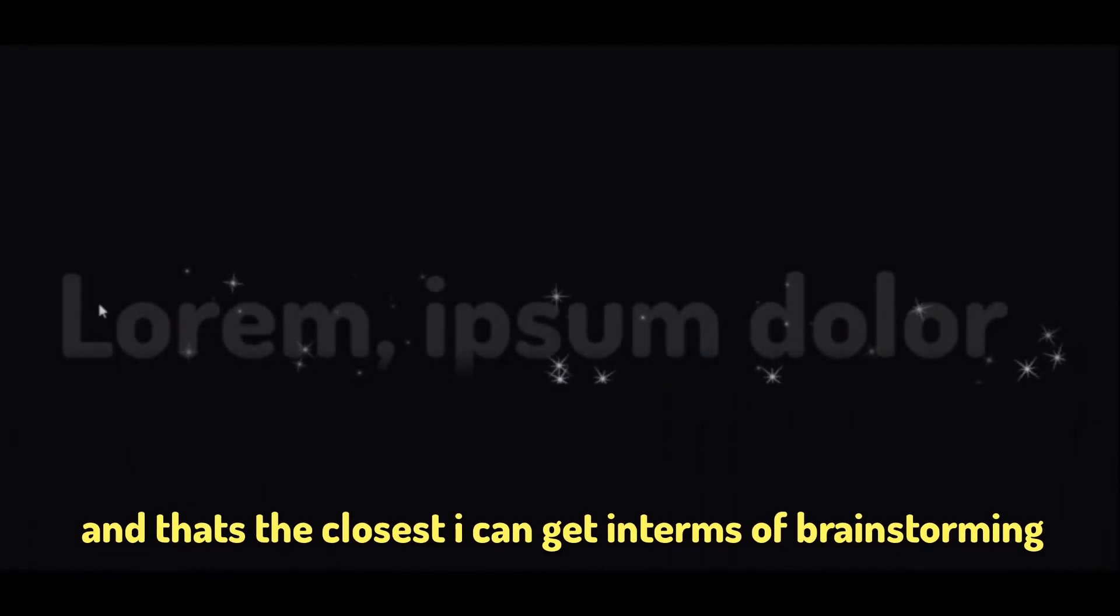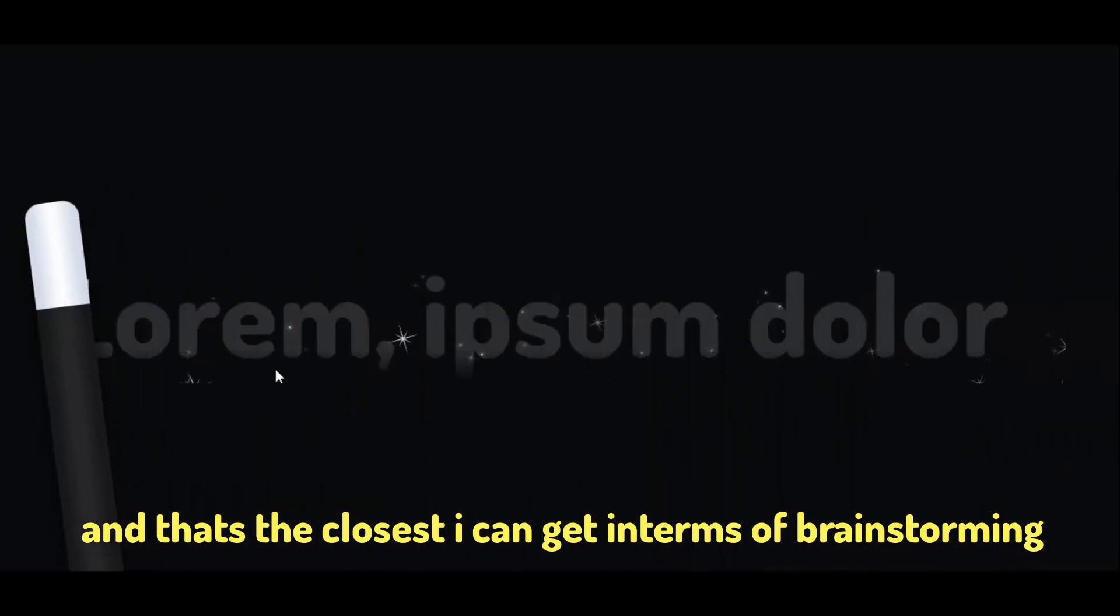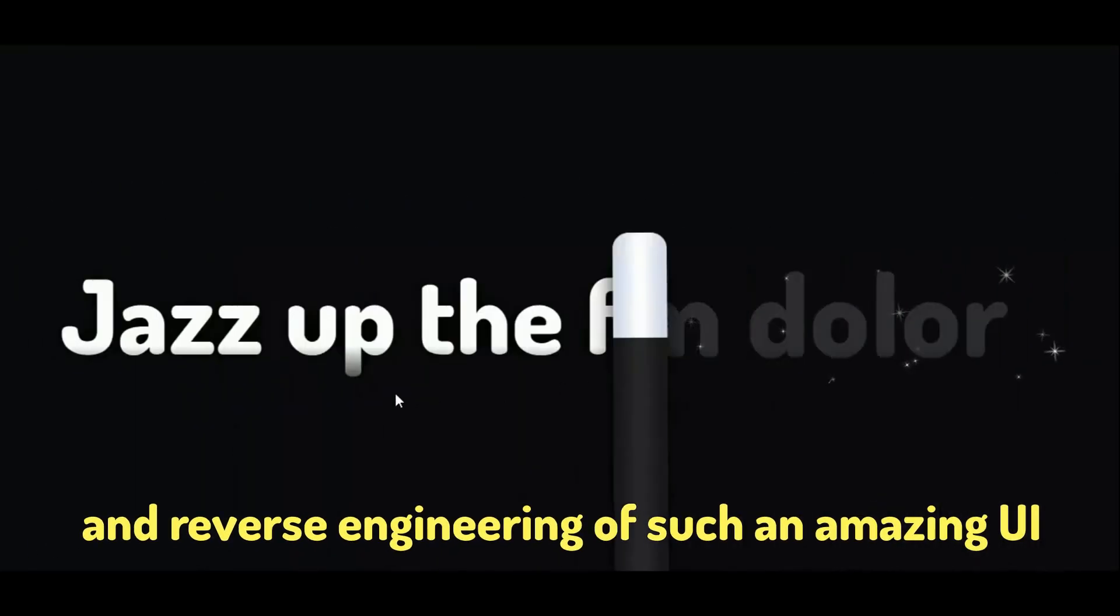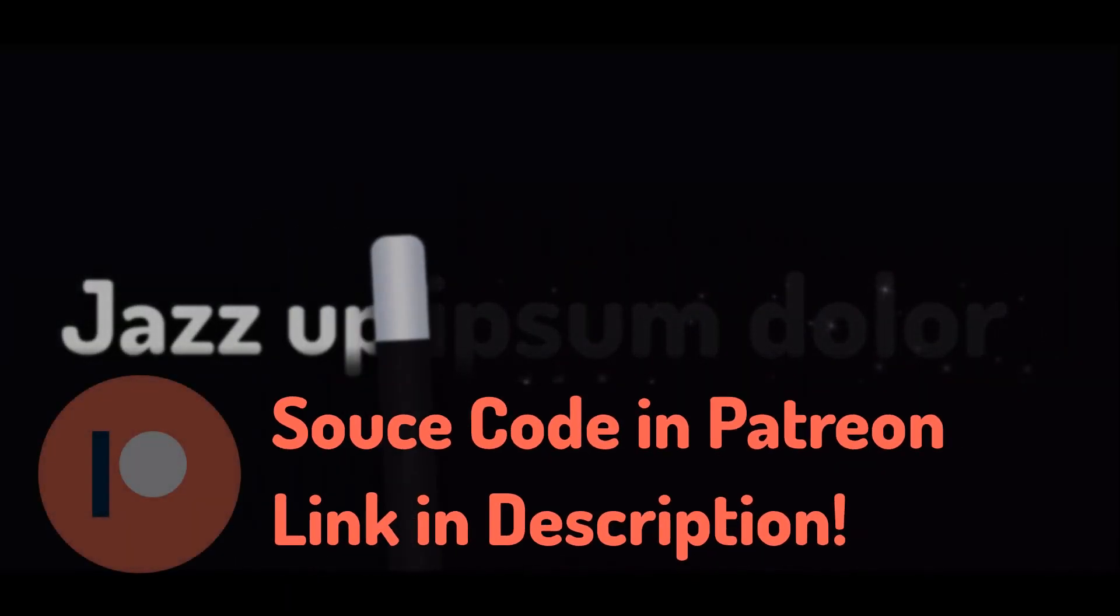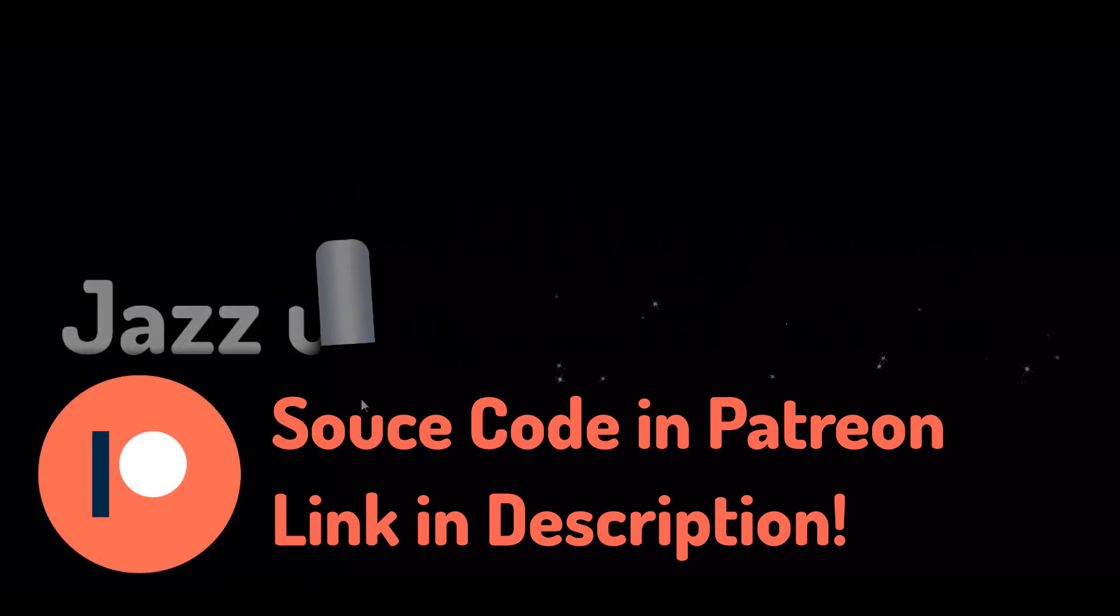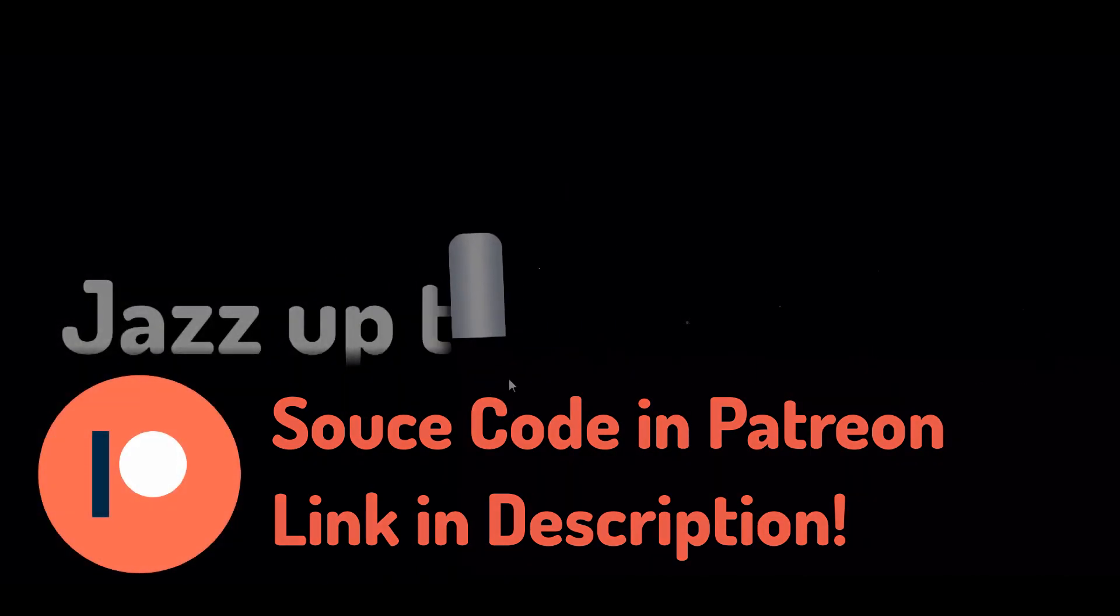And that's the closest I can get in terms of brainstorming and reverse engineering of such an amazing UI. My Patreon offers access to full source code. Link in the description.